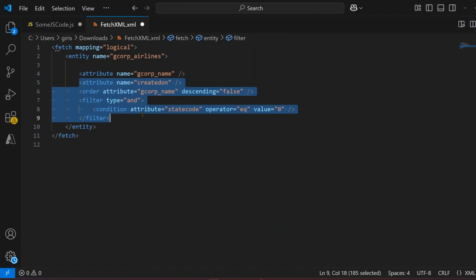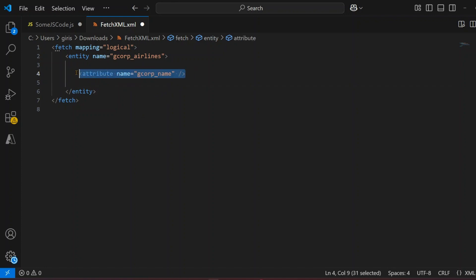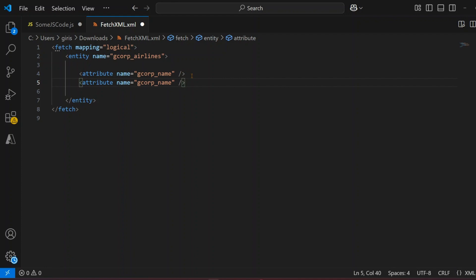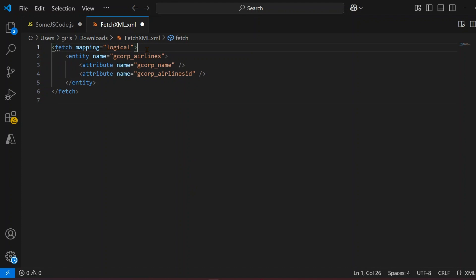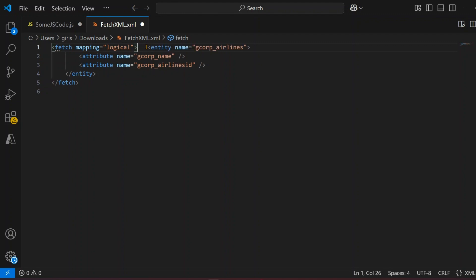We'll remove the filters and we can add other attributes if we want. I'll keep one more attribute — gcorp_airlines_id. You can add attributes by looking into the data model. So to summarize: fetch mapping is logical, entity name is gcorp_airlines, we have gcorp_name as an attribute, we've added gcorp_airlines_id, we close the entity, and we close the fetch.